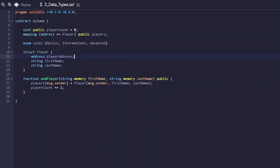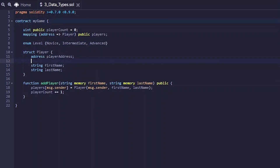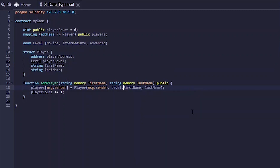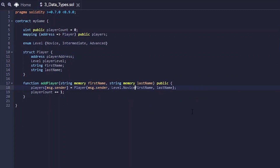We can build our own example on what we've been coding so far. We're going to create an enum and call it 'level', because we want to register the level of our player. So: enum level, curly brackets, and we're going to have three level types — novice, intermediate, and advanced. Whatever value is set for this enum can only be one of these three. We're going to add it to our player struct: just as we've declared address and string fields, we add level as the data type and call it playerLevel. When a new player is added, they have to be a novice, so we call level.novice and it adds this value to our player.